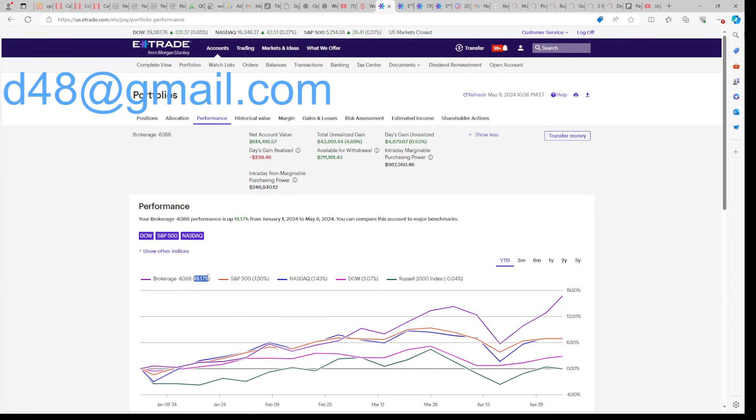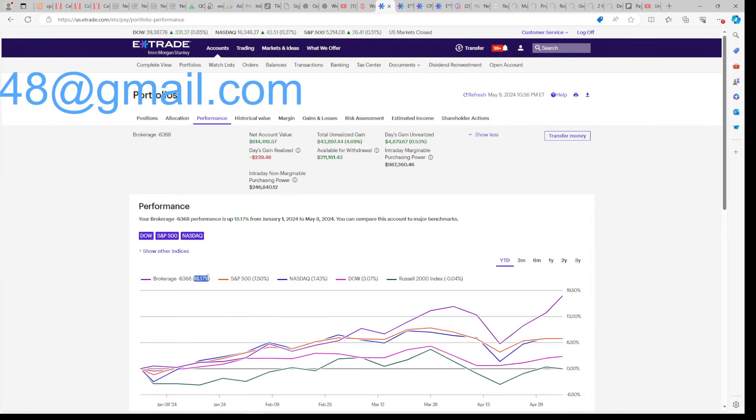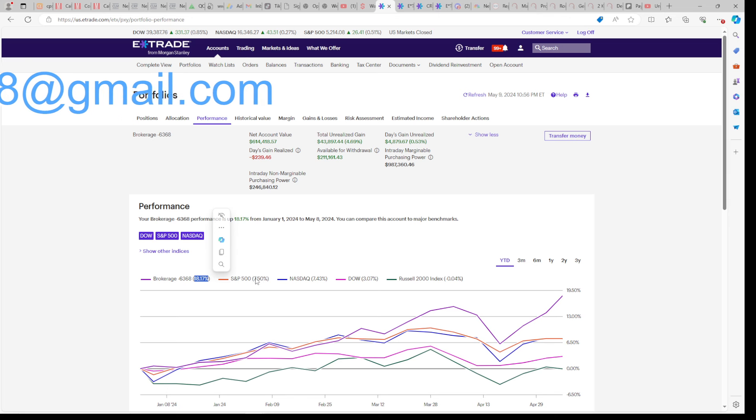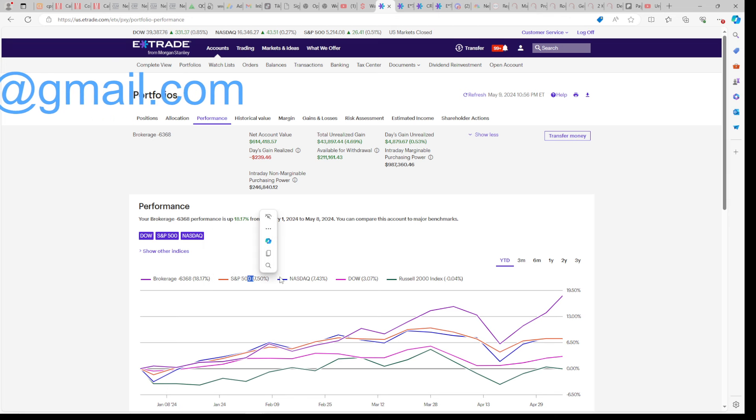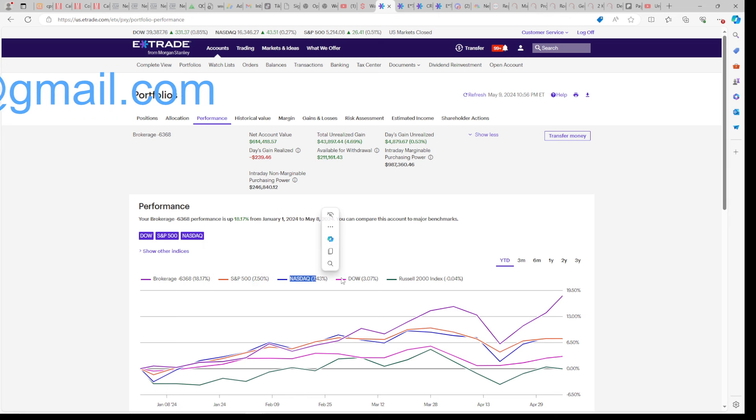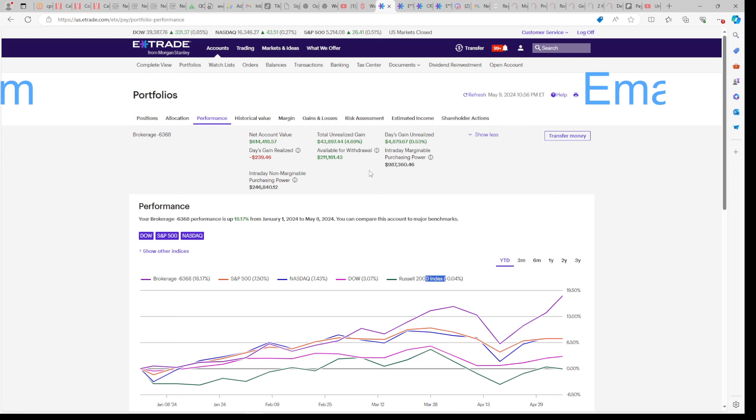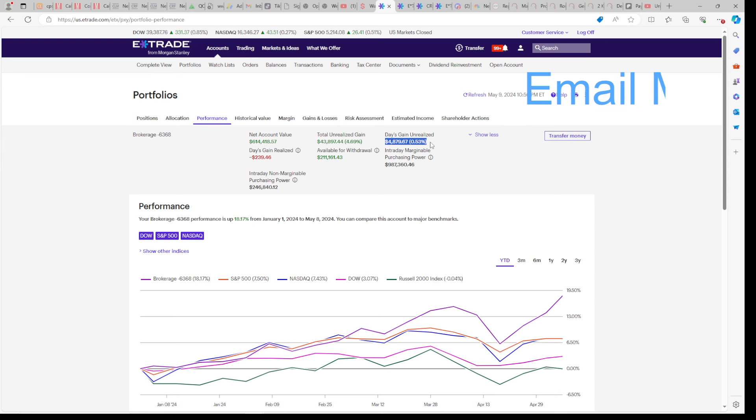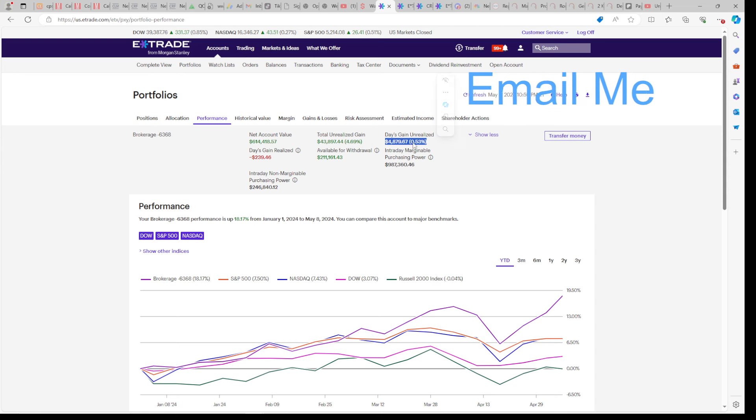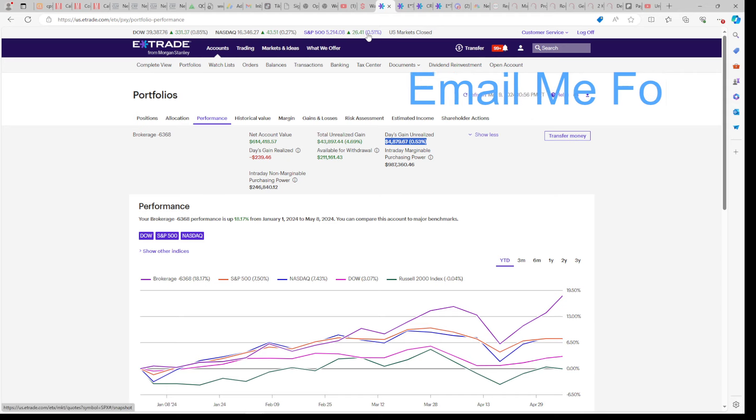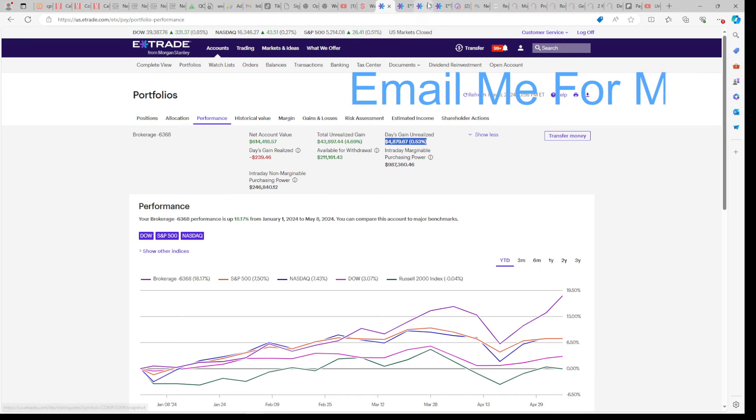We're up 18% for the year, beating all the indexes. The S&P is up 7%, the Nasdaq is up 7%, the Dow is up 3%, and the Russell is down less than a percent. On a daily basis, we're at 0.53%, and we beat the S&P once again on a daily basis.